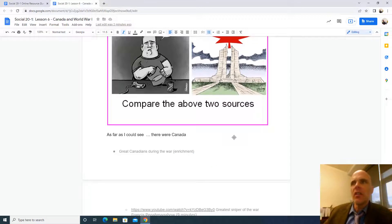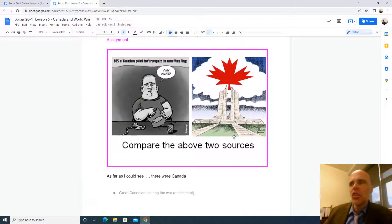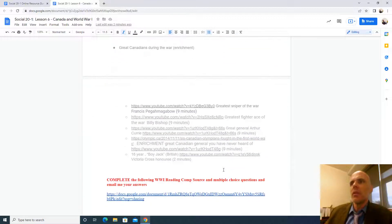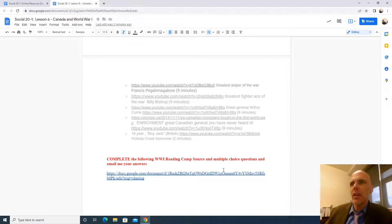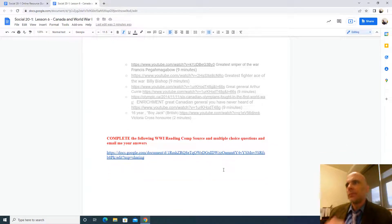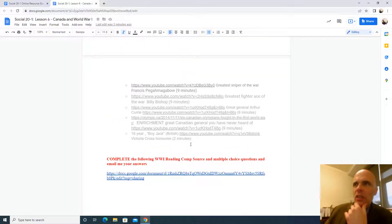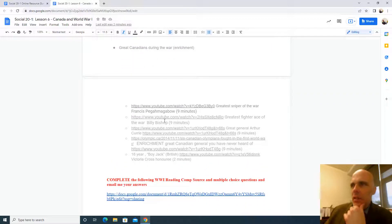Some would argue that Canada entered the war as a colony and came out as a nation, and that concept is quoted within this article. Skimming and reading that article can also help you identify this transformation. The achievement at Vimy Ridge — the idea that the Canadians took the ridge — represents this moment of national awakening. Once you're done with the earlier assignment, there's additional content highlighting key Canadians like Billy Bishop and Francis Pegahmagabow, among others.